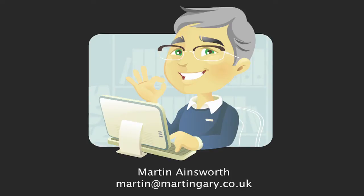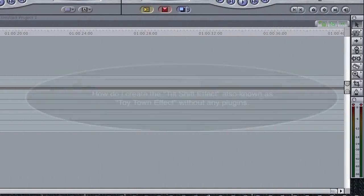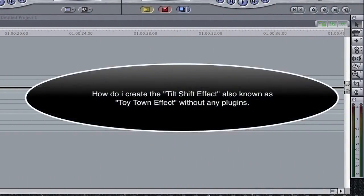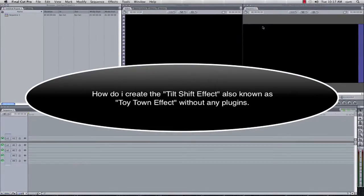Okay, so my name is Martin Ameswith and welcome to this Light Byte tutorial, no frills, and today I'm going to answer the question, how do I quickly reproduce the tilt shift effect using motion and final cut without any additional plugins?